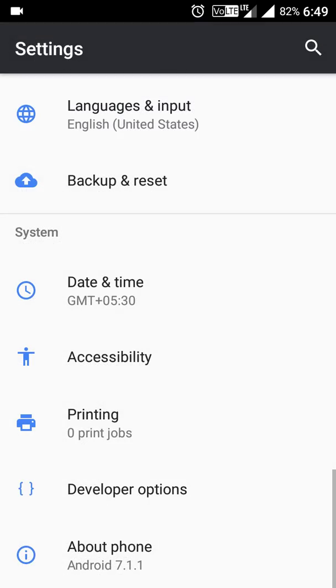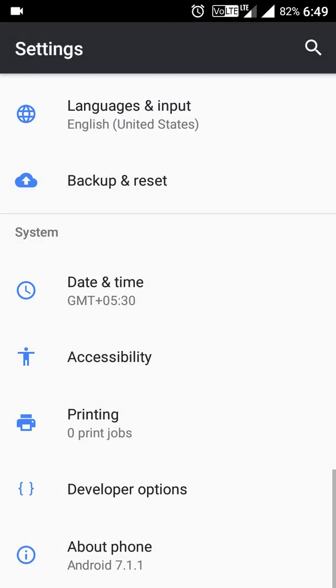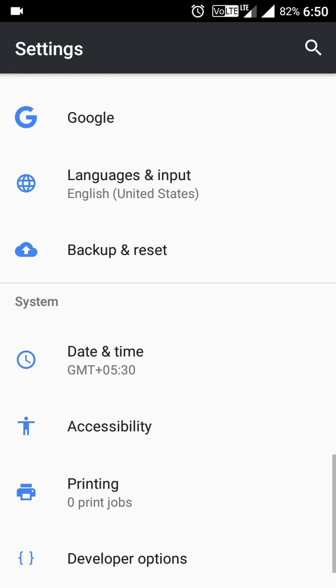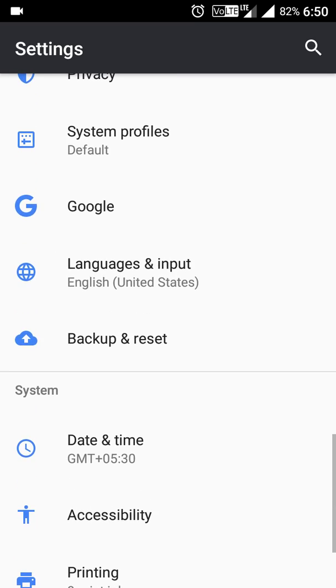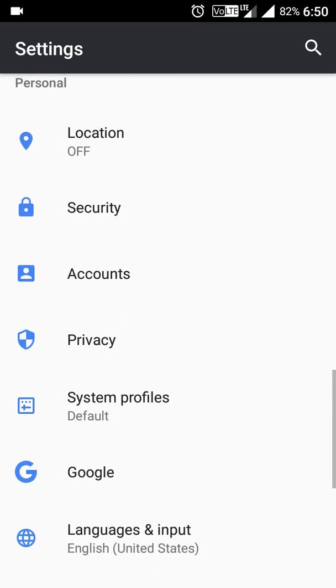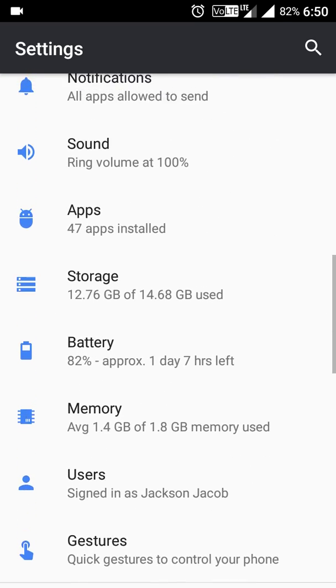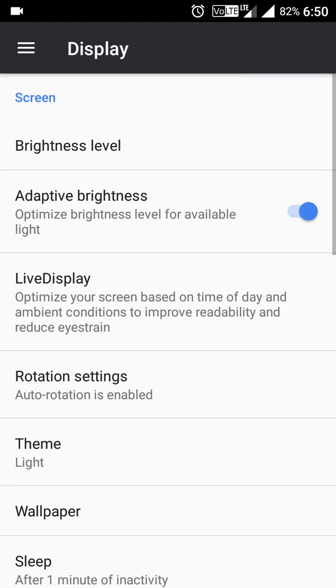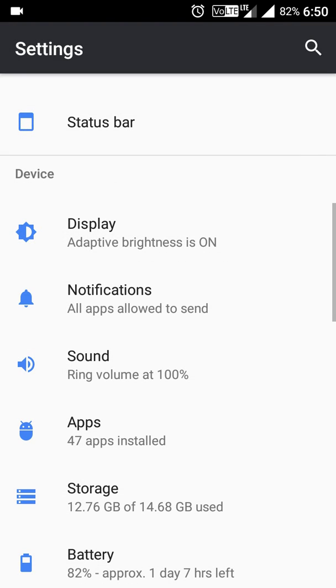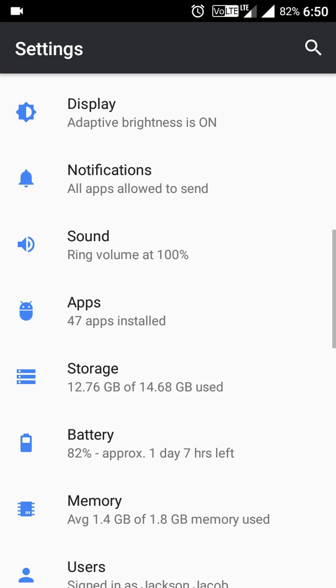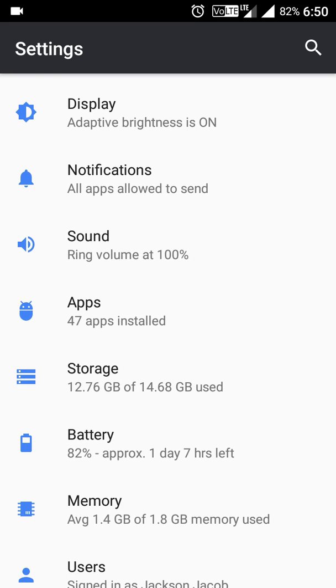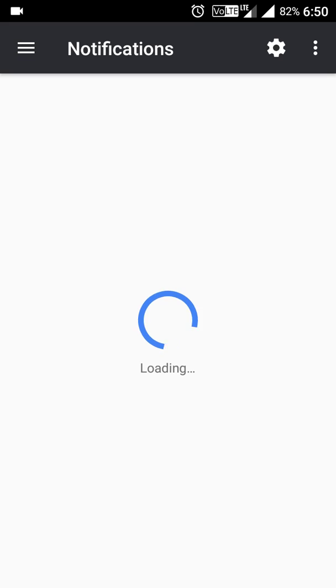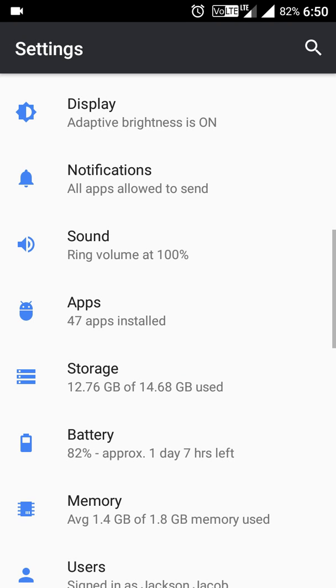If you go to Settings again, you'll see the Adaptive Brightness is on. It will adjust with the brightness level of the surroundings automatically. You can turn on and off notifications in the notification options. In Storage you'll see I have installed 47 applications and it's still remaining 12.76 GB free.